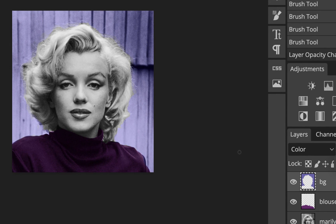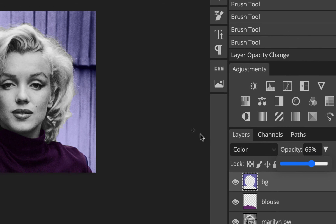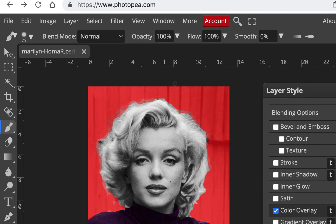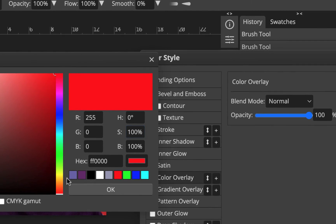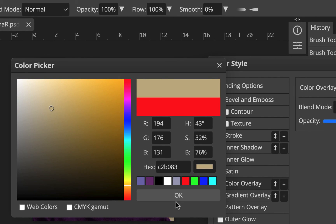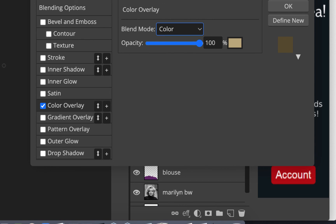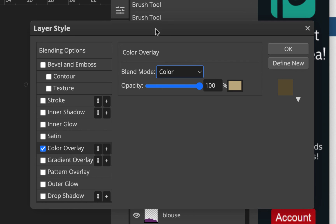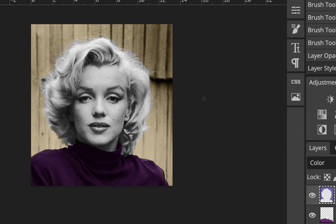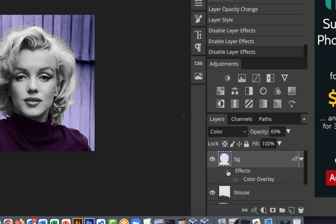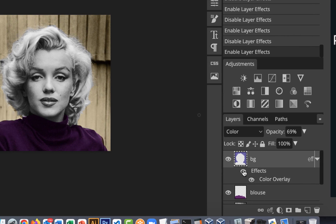You can also change the background color using a layer style. Go to Layer, Layer Style, Color Overlay — it'll apply a solid color. Click the color swatch to pick something different, like a beige-brown, and hit OK. You can even set the blend mode to Color so it works like our painting approach. There's a little arrow on the layer showing the effect. If you prefer the original color, just toggle the effect on and off to compare.